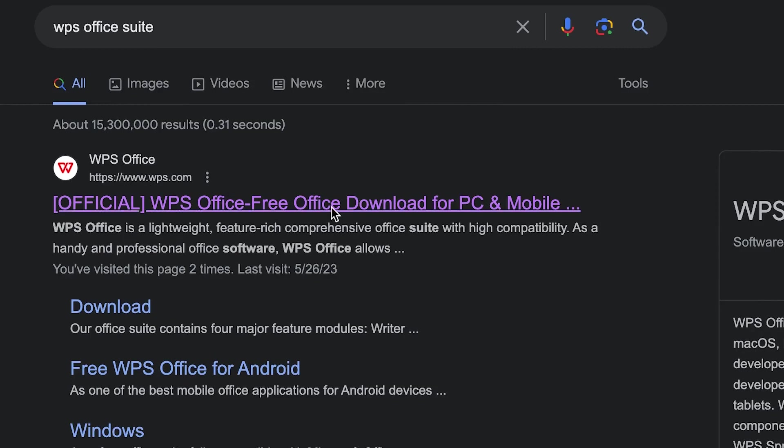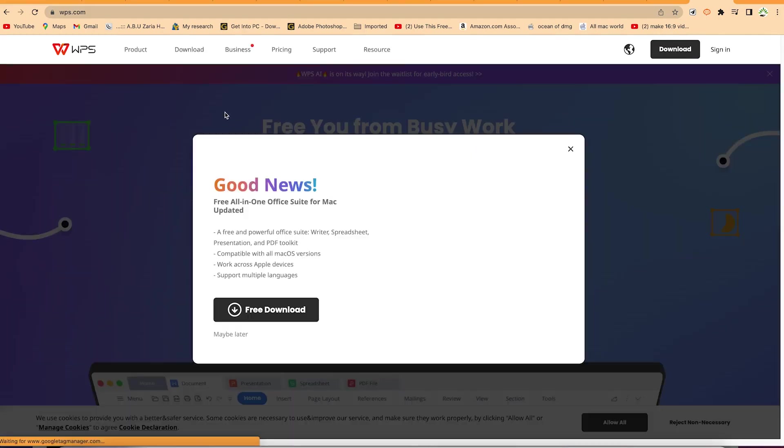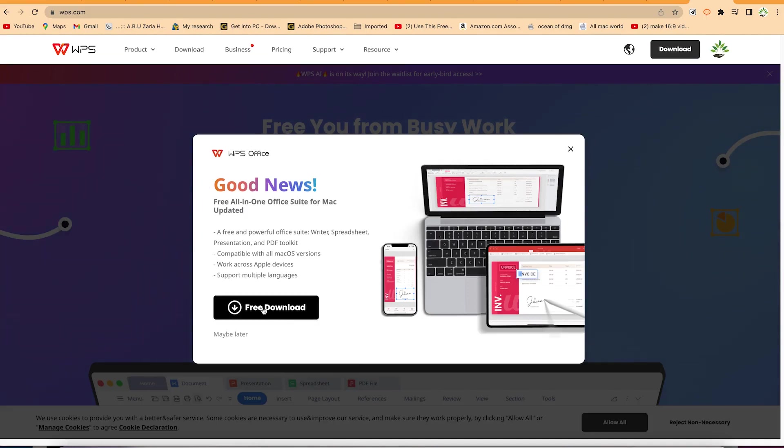You can see 'Free All-in-One WPS.' You can just go ahead and download it from here. You can go through it and install—it's very easy to download and install.